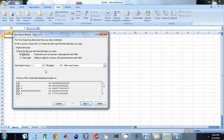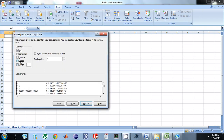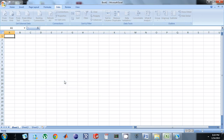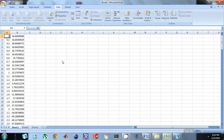I have Delimited selected. Notice how the two columns are separated by a space, so I'm just going to click Space, click Next, then Finish. Click where I want it, and that's how you get your data into Excel. Thank you.